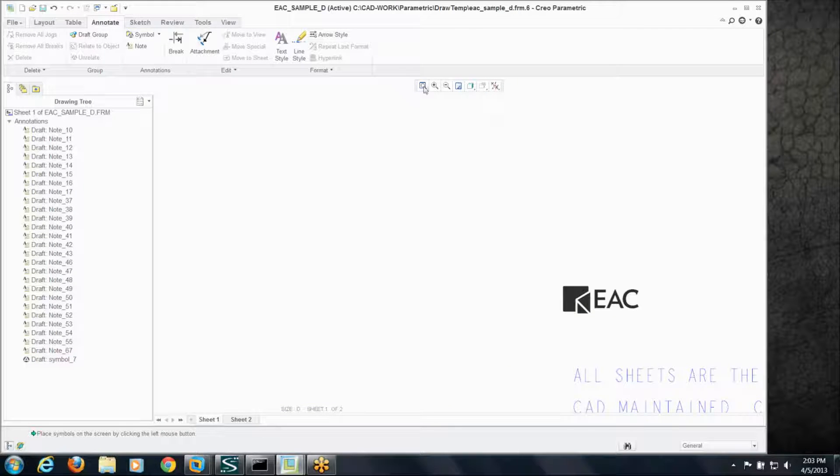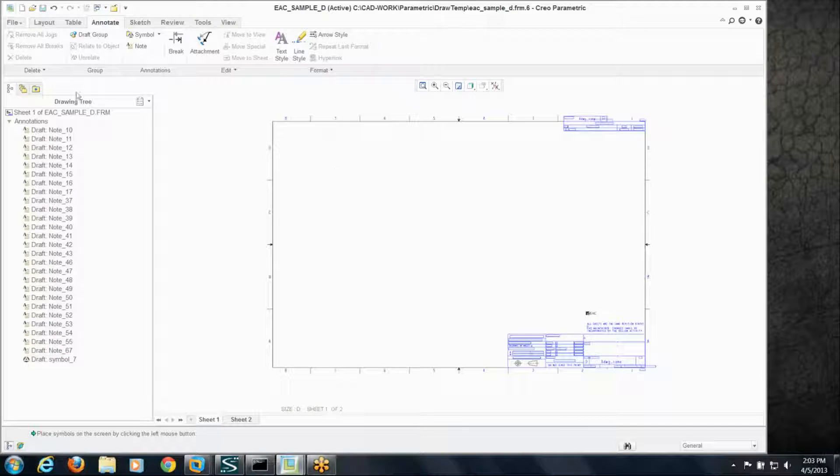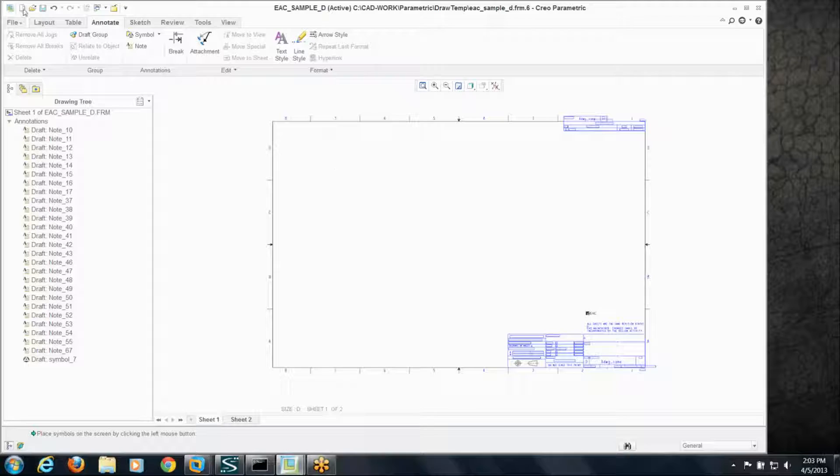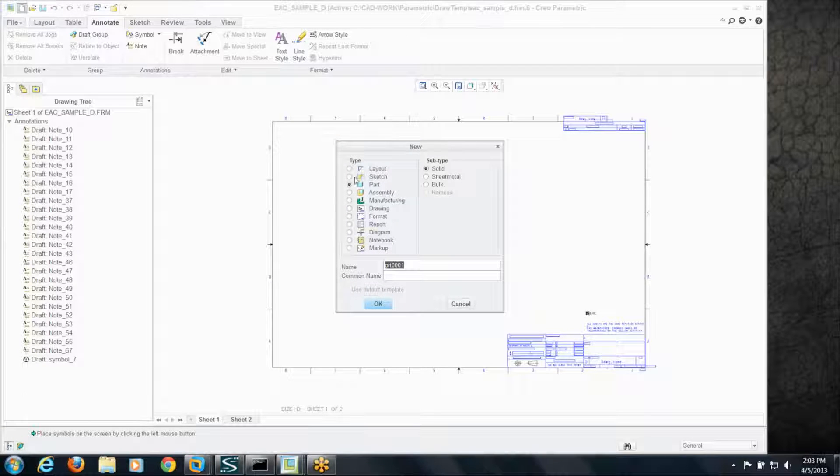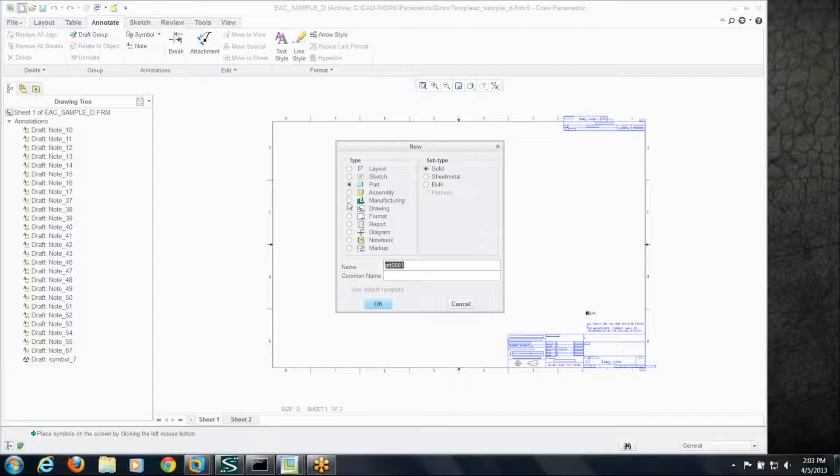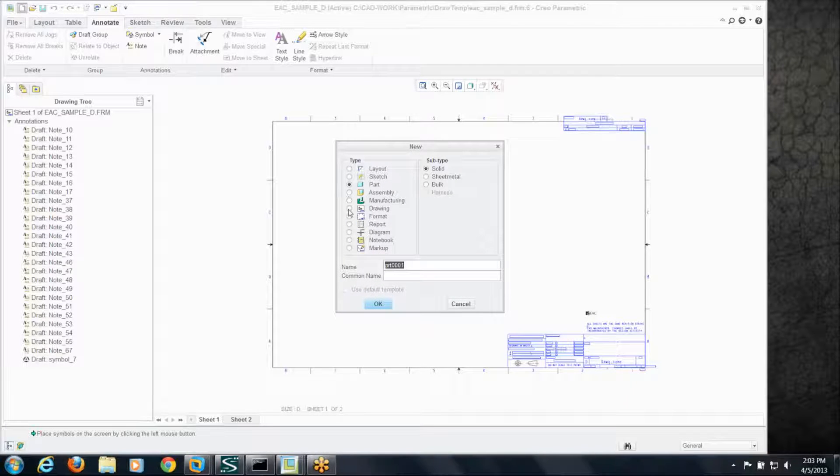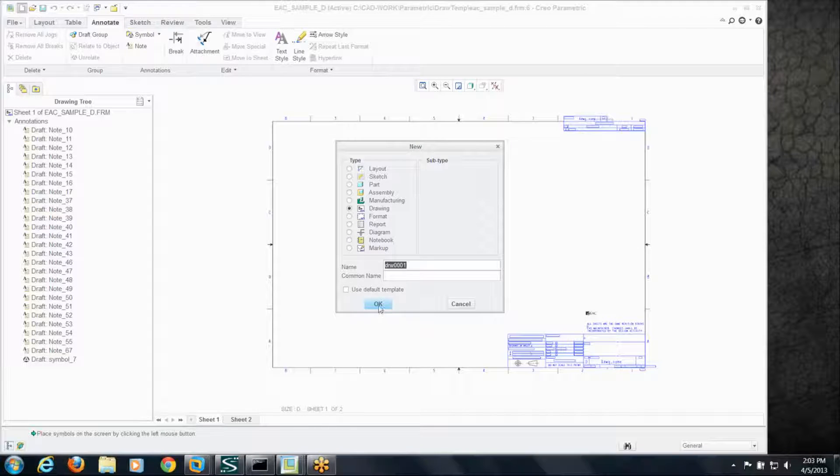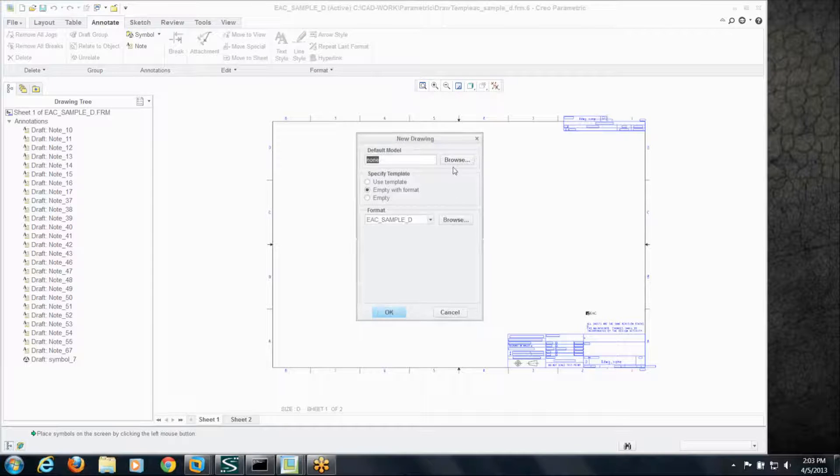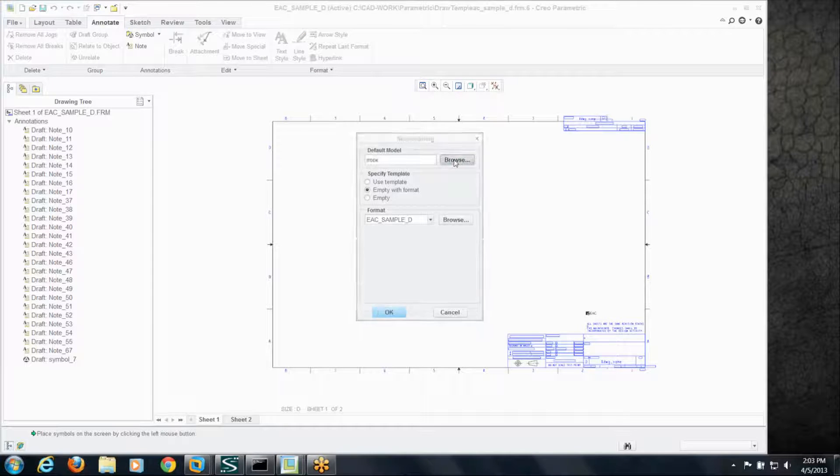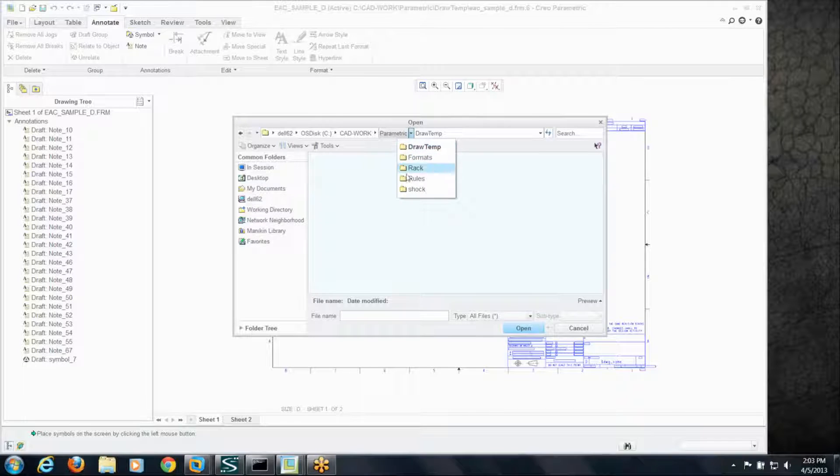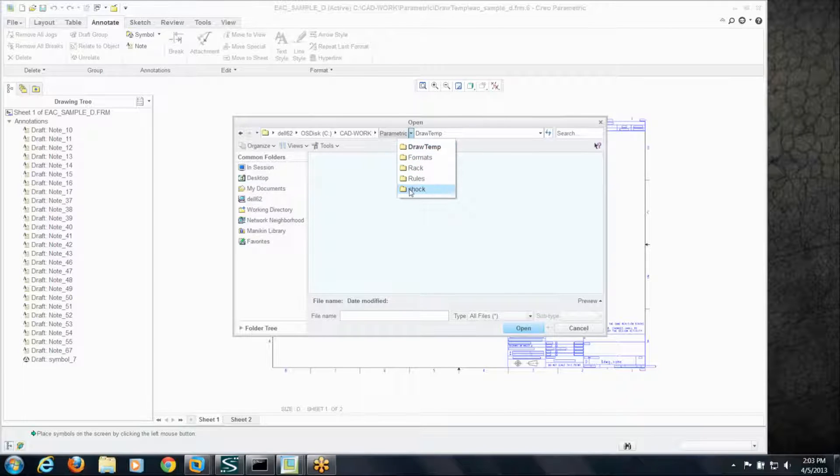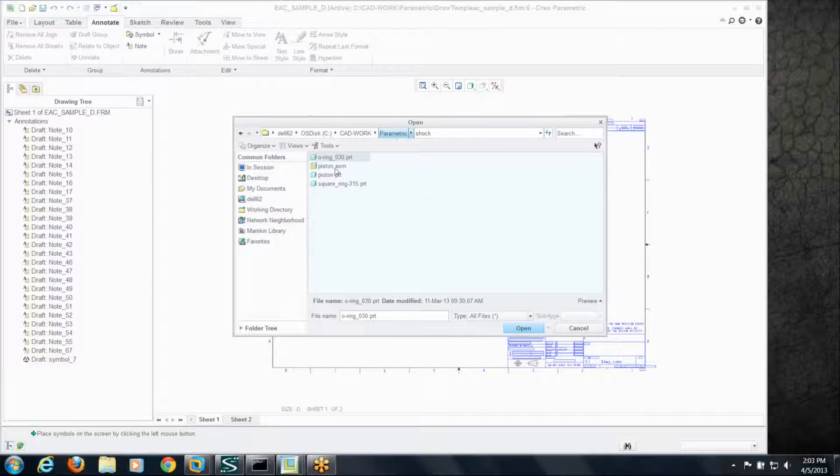Now let's use this format to create a new drawing. So we'll say we want to create a new drawing, name's not important for us, let's browse and put some sort of model in there.